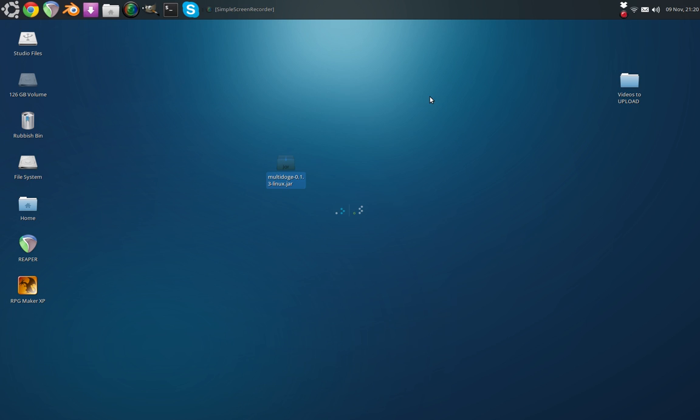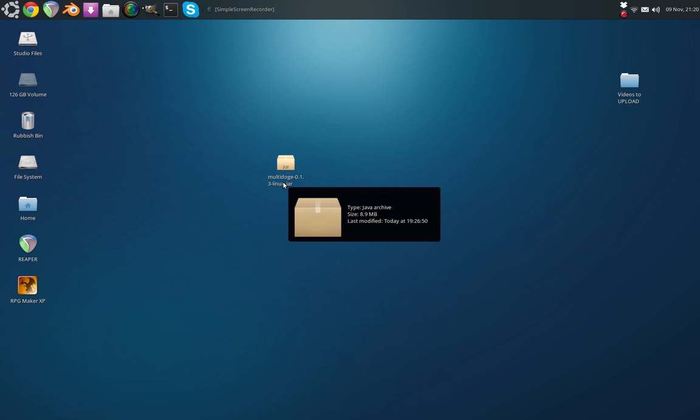Hello again ladies and gentlemen, it's Linuxian here with another Linux-based video and today we're going to be talking about opening .jar files.